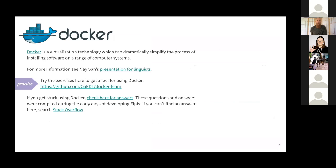Docker is a virtual machine or virtualization technology, which we might be using for some of the tech. And again, there's a link there to practice this in your own time.